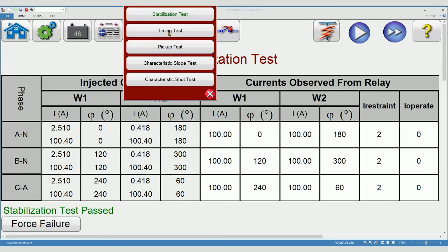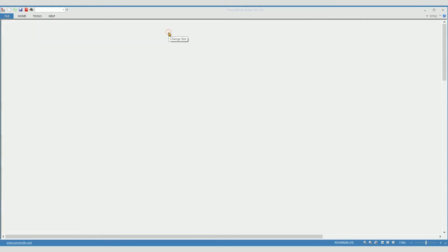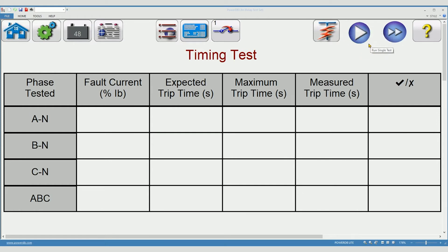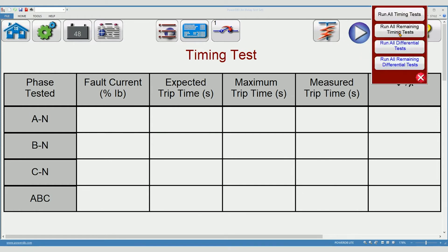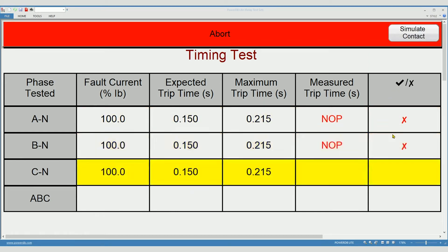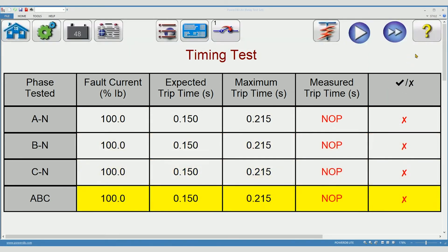When ready to begin the timing test, you may test one item at a time or you may run all timing tests. I'm going to run all timing tests. Remember, I'm in simulate mode. Simulate is too fast to press the simulate button. And the test is complete.